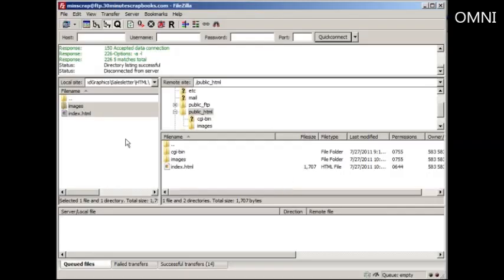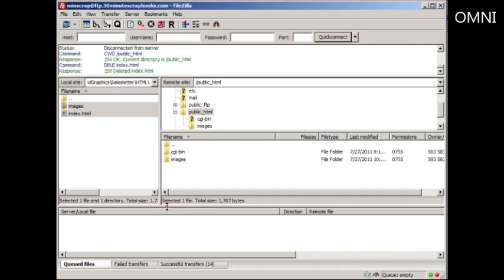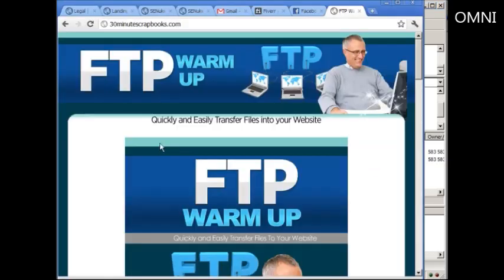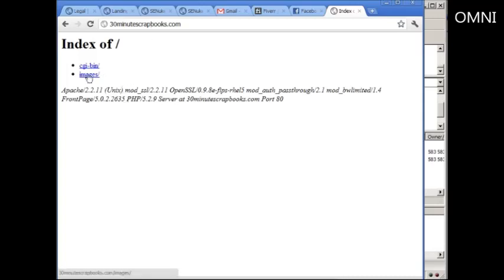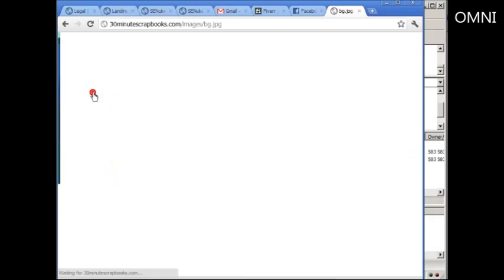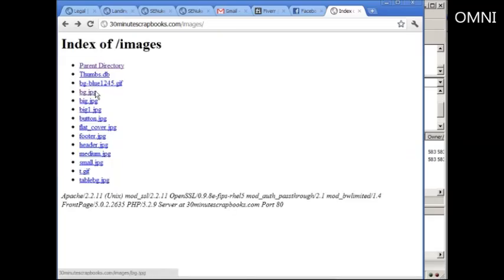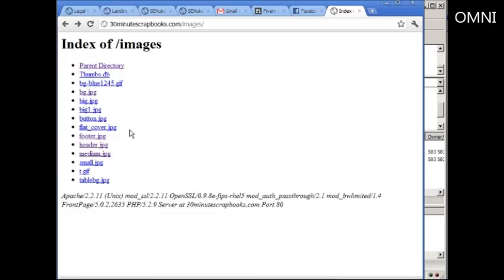Now obviously in the previous video we uploaded these files, these images, and this index.html file. Let me show you how to delete files. If I delete this file right here, then if I go to the live site I should not even see this page. See, so the index.html file disappeared, but if I go into the images folder then I can actually view the images.